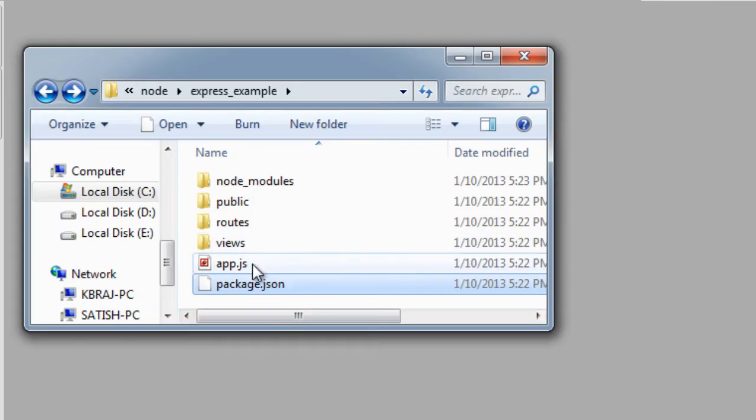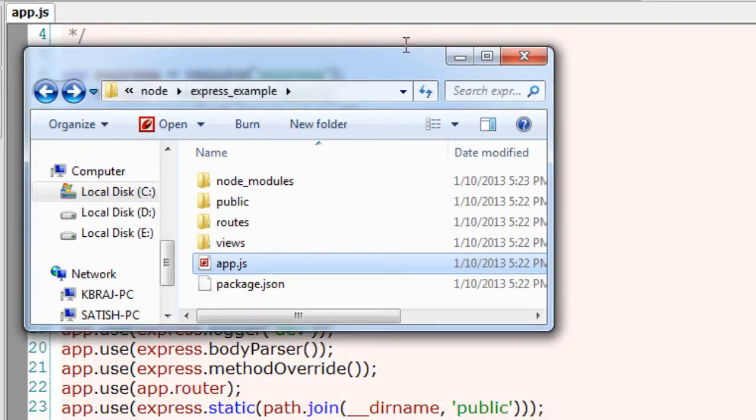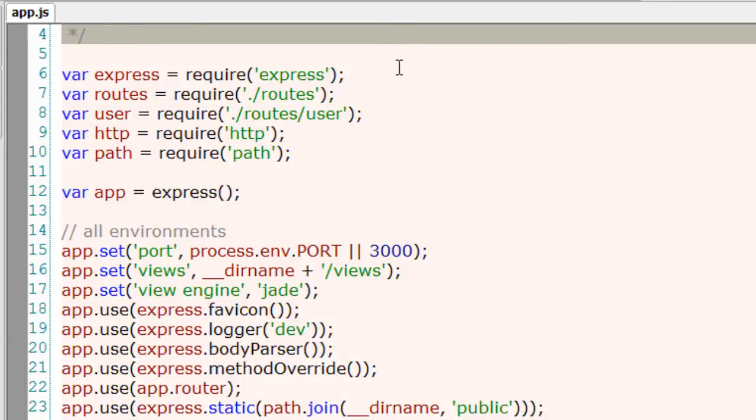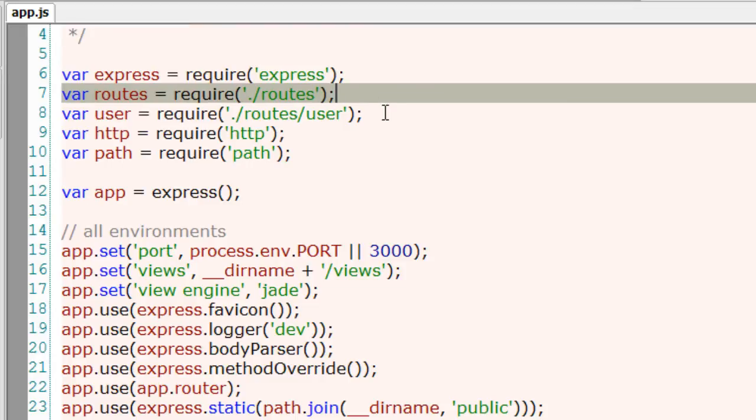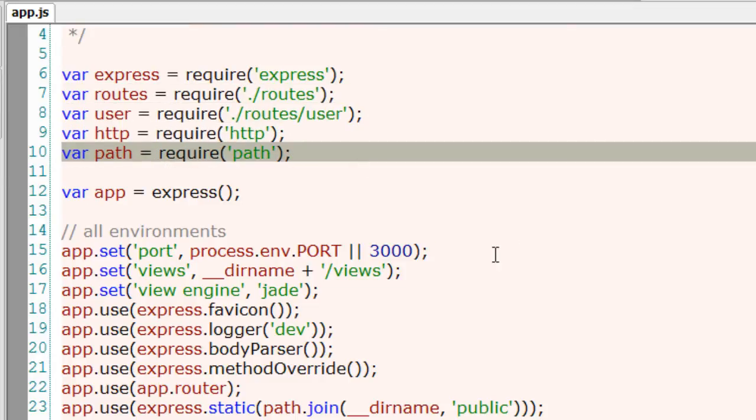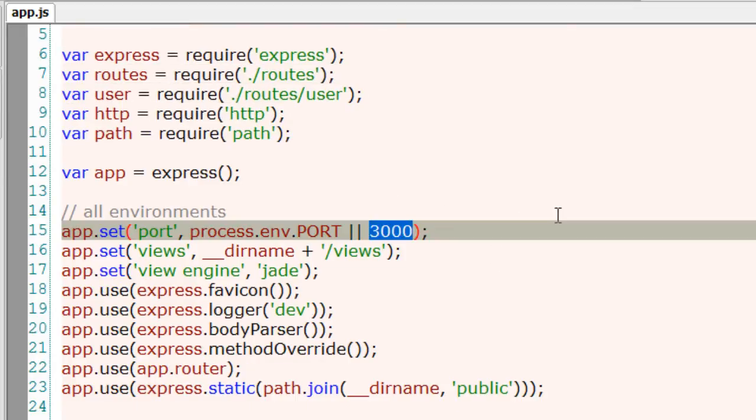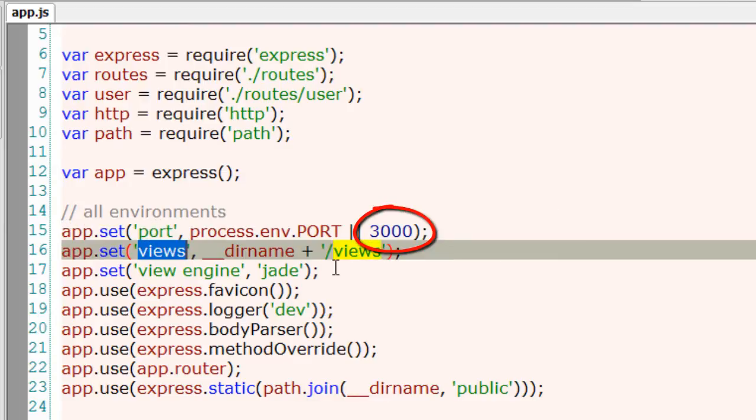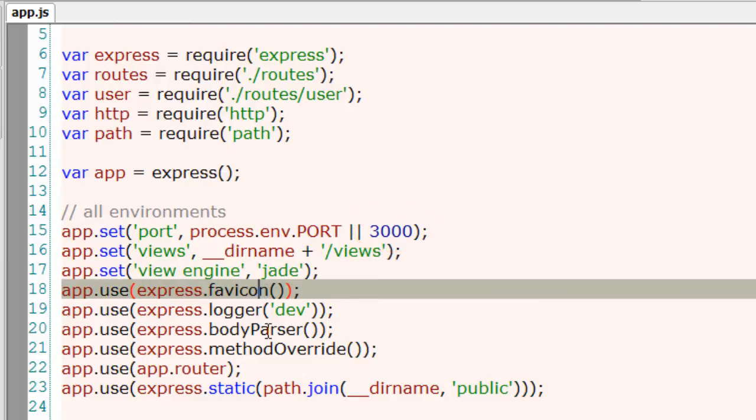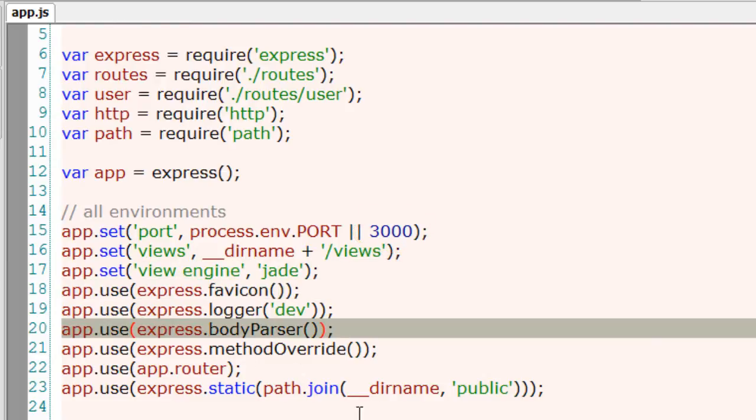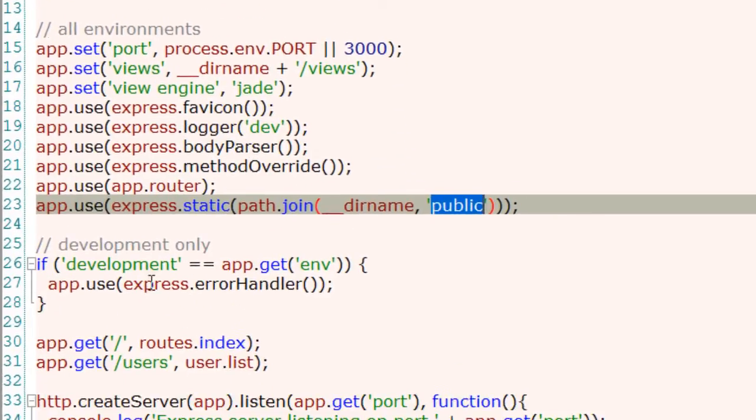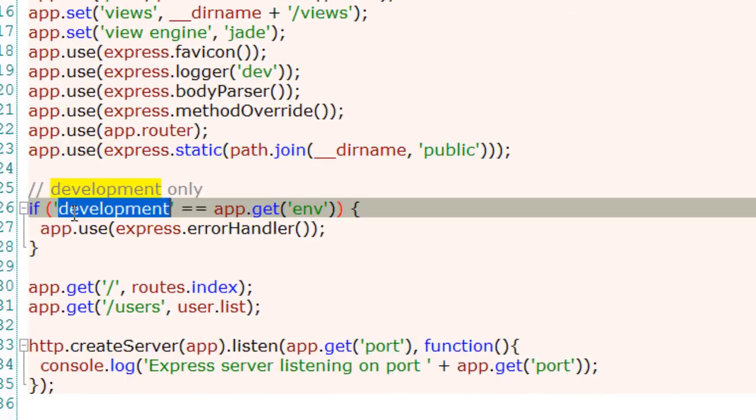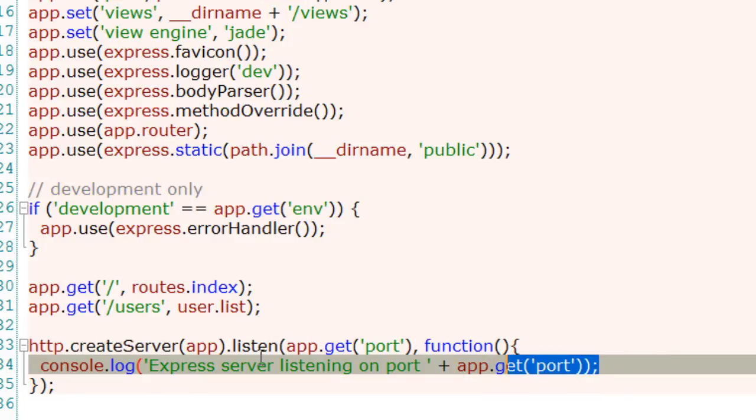So let's have a look at app.js, a brief look. You need not worry much about it. It just includes the Express and some local modules and the HTTP modules for creating server. A port number of 3000. It binds the view with the variable JAD as view engine, favicon, body parser which you will be looking at in the coming videos with connect frameworks, development environment, and finally creating the server with the port number 3000.